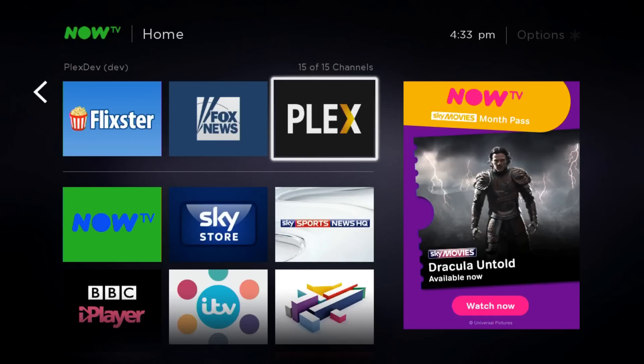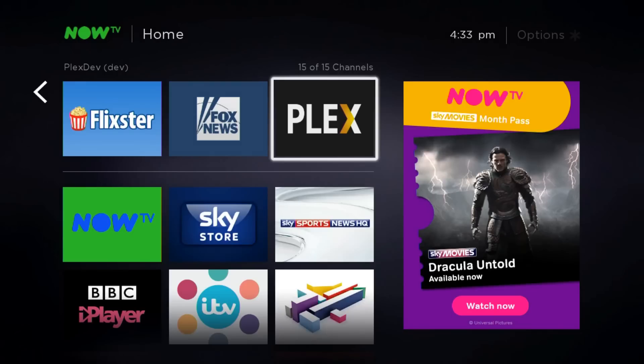That's how you install Plex on a Now TV. This is on a new one and the old one. Thanks, and don't forget to subscribe to my channel and press that like button.